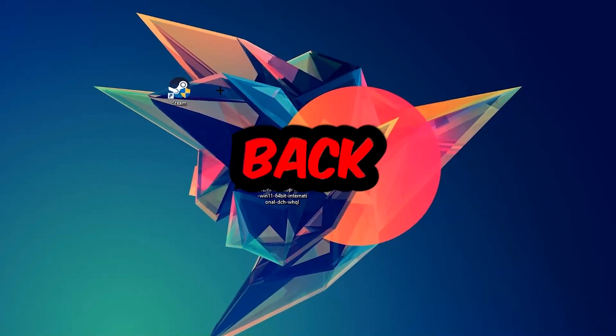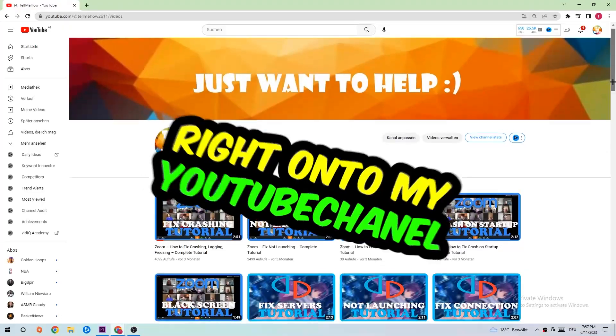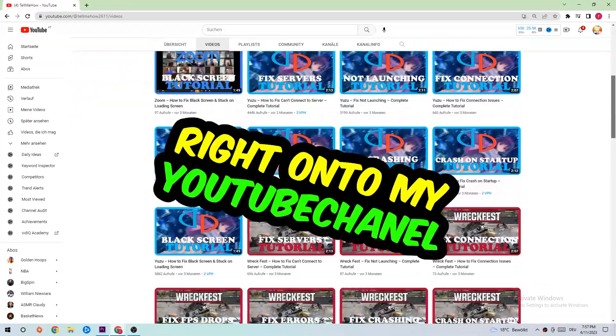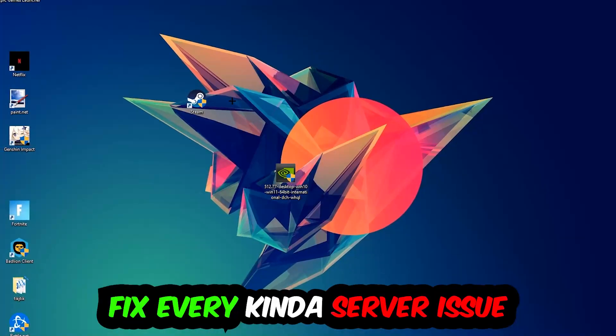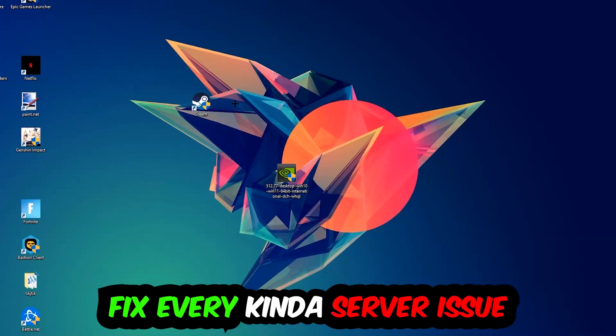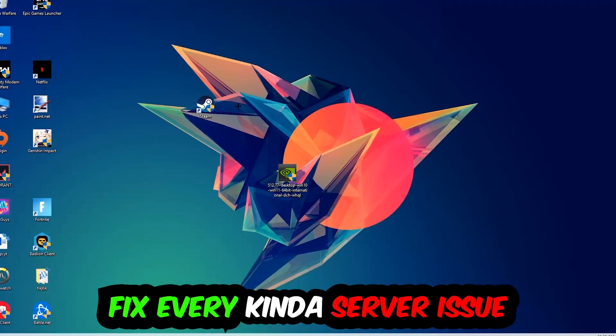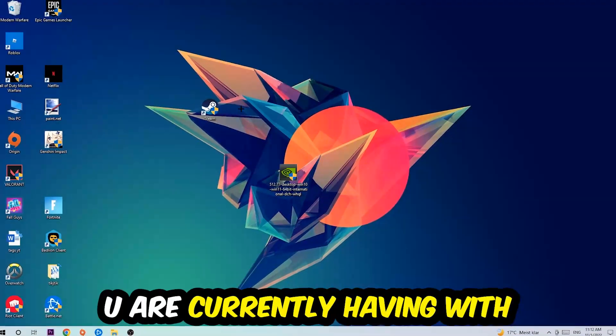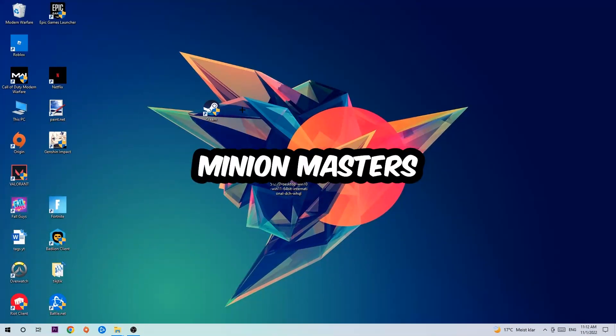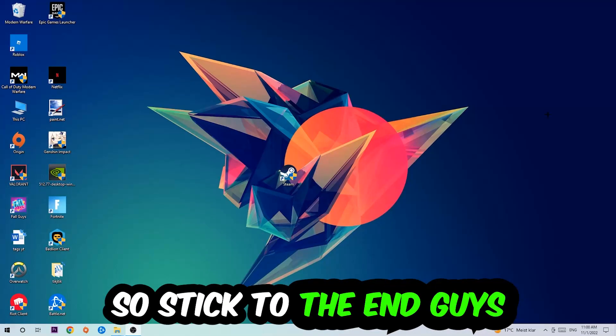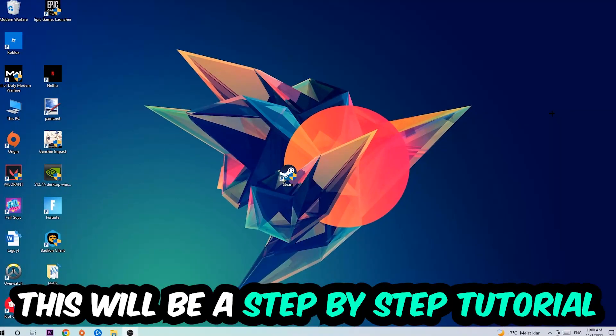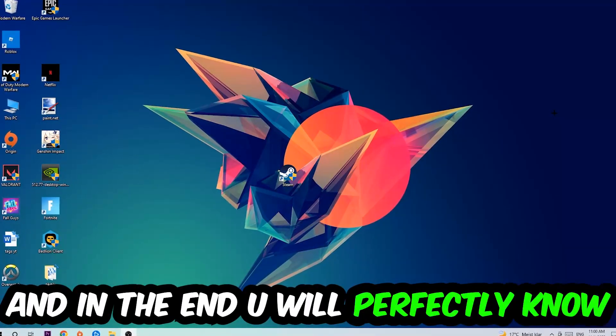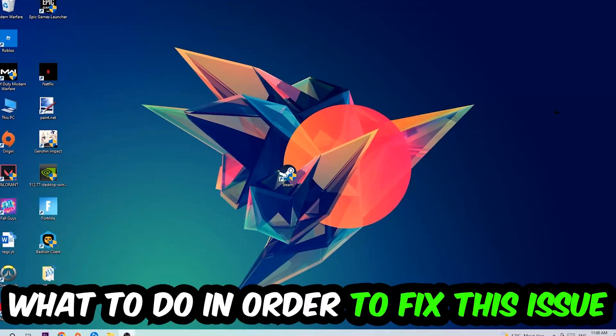What's up guys and welcome back to another video. Today I'm going to tell you how to fix every kind of server issue or error you're currently having with Minion Masters. So stick to the end guys, this will be a step-by-step tutorial. In the end you will perfectly know what to do in order to fix this kind of issue.